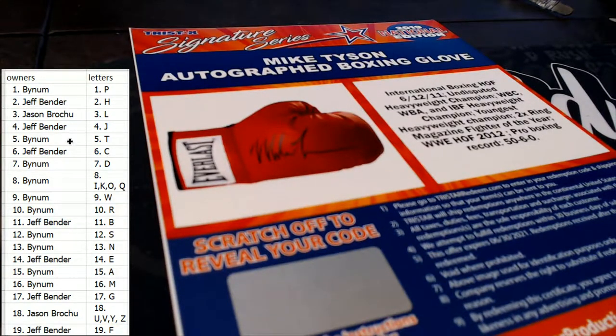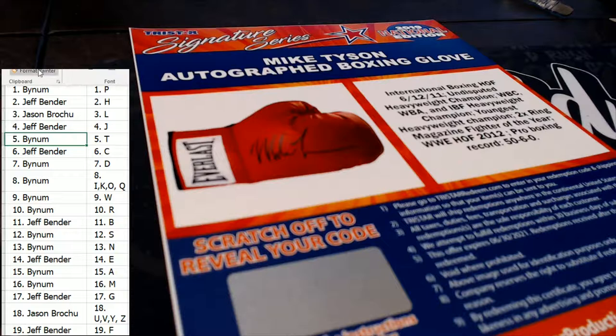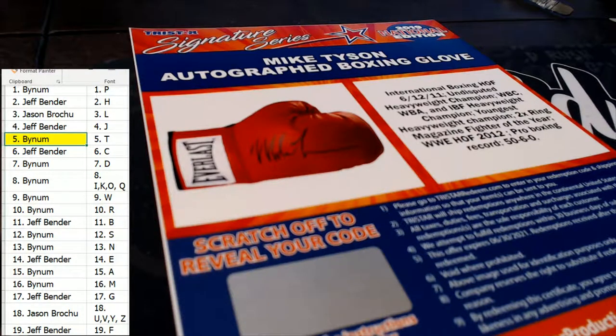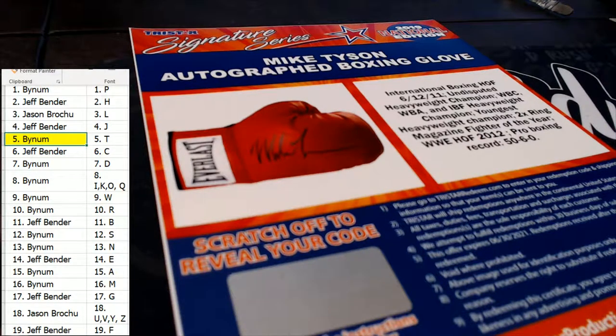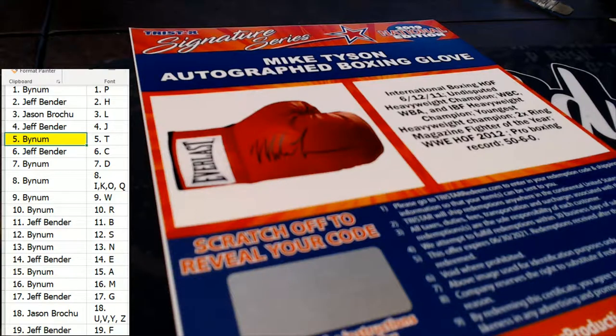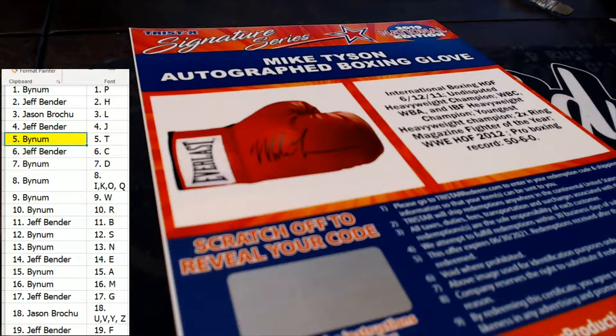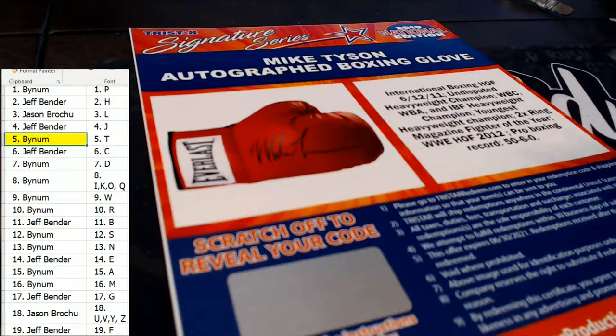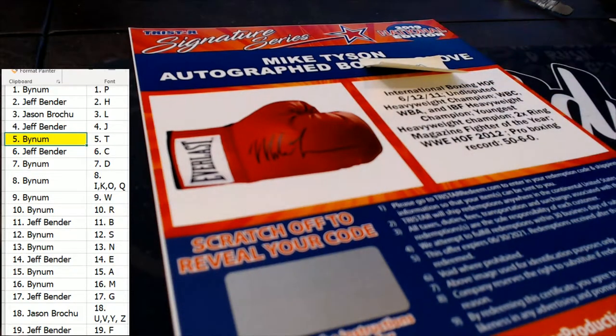T, last name letter T. This is going to Bynum. Bynum, that's coming to you, man. You've got that Tyson glove. Bynum.